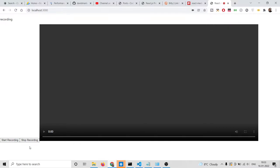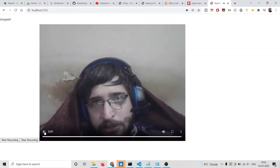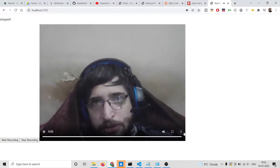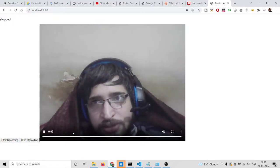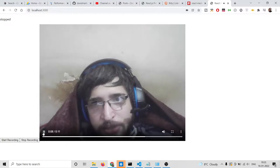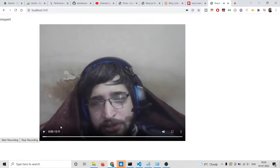You will see it is using your camera. Now if I click the stop recording button, you will see it has automatically captured 11 seconds of what I have spoken right now.